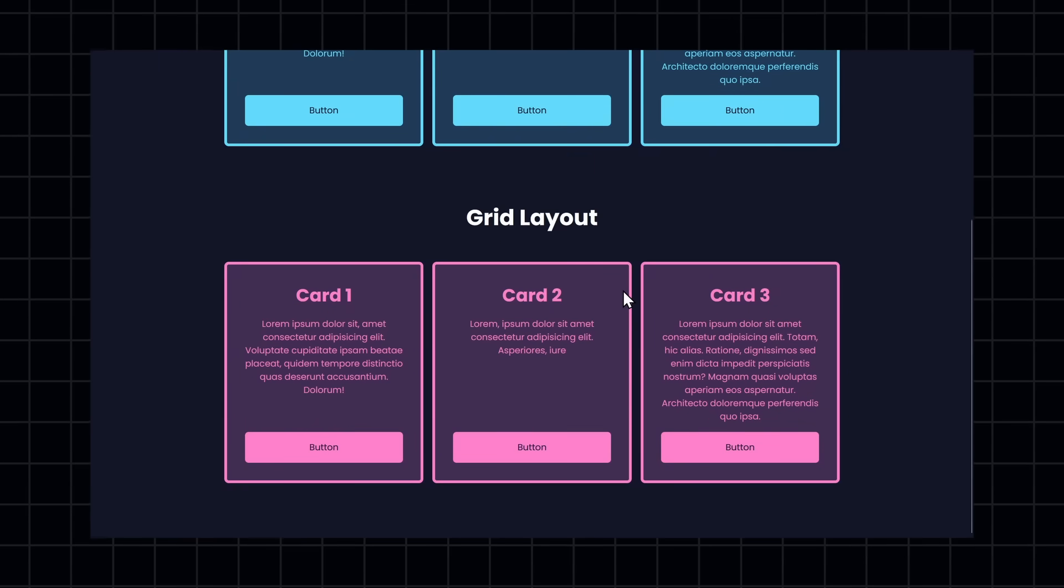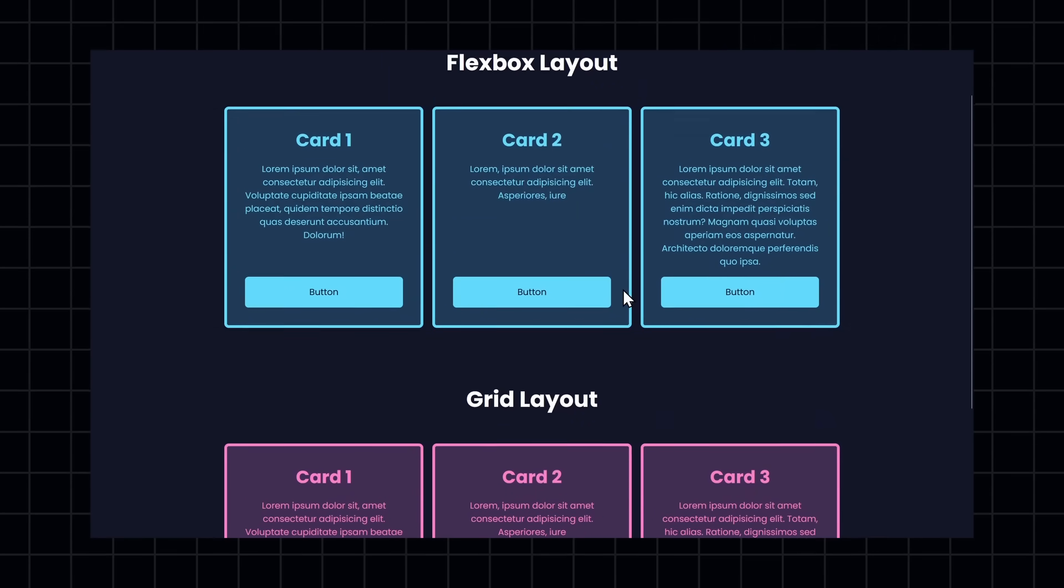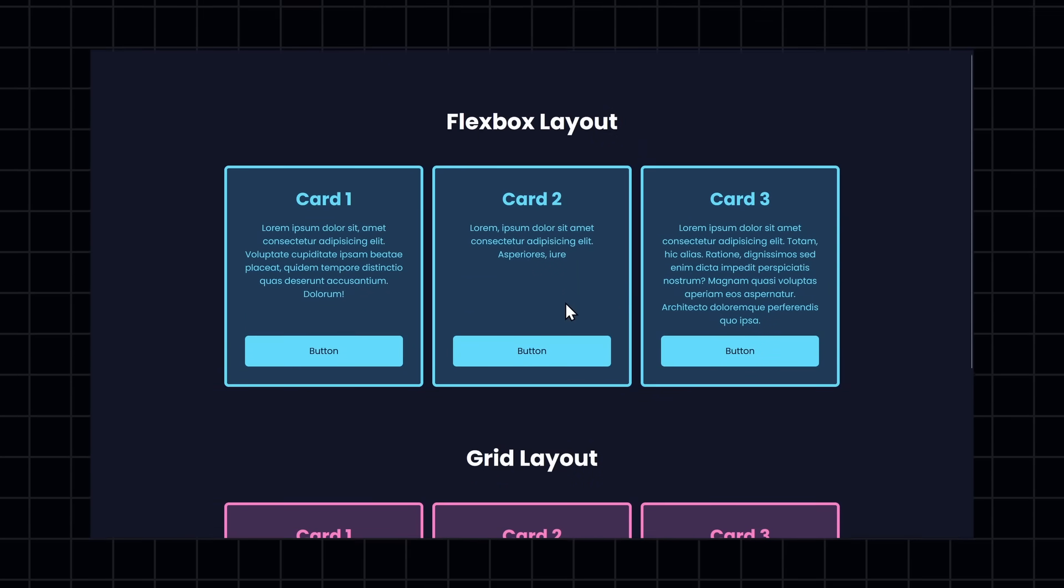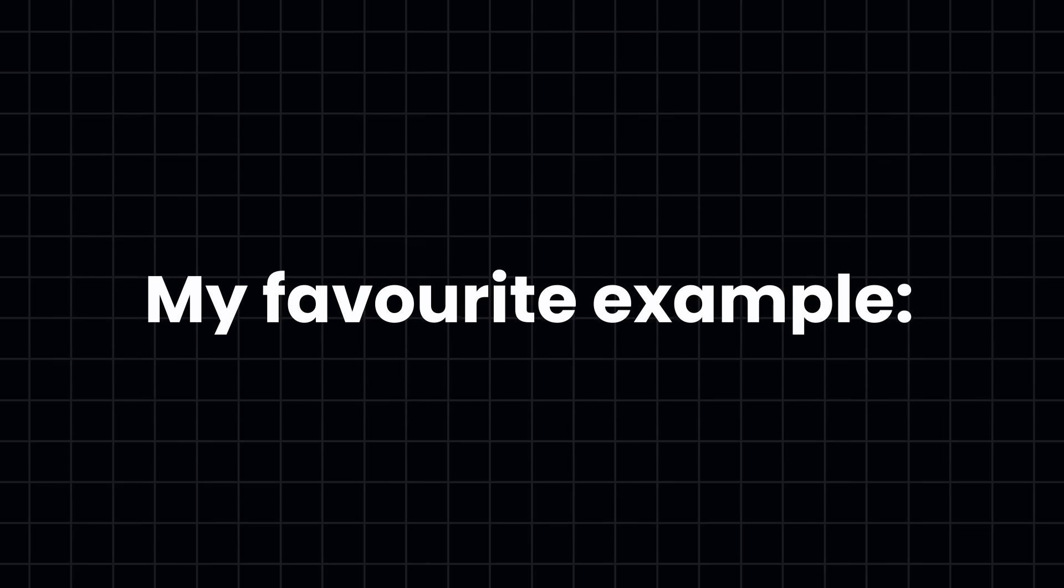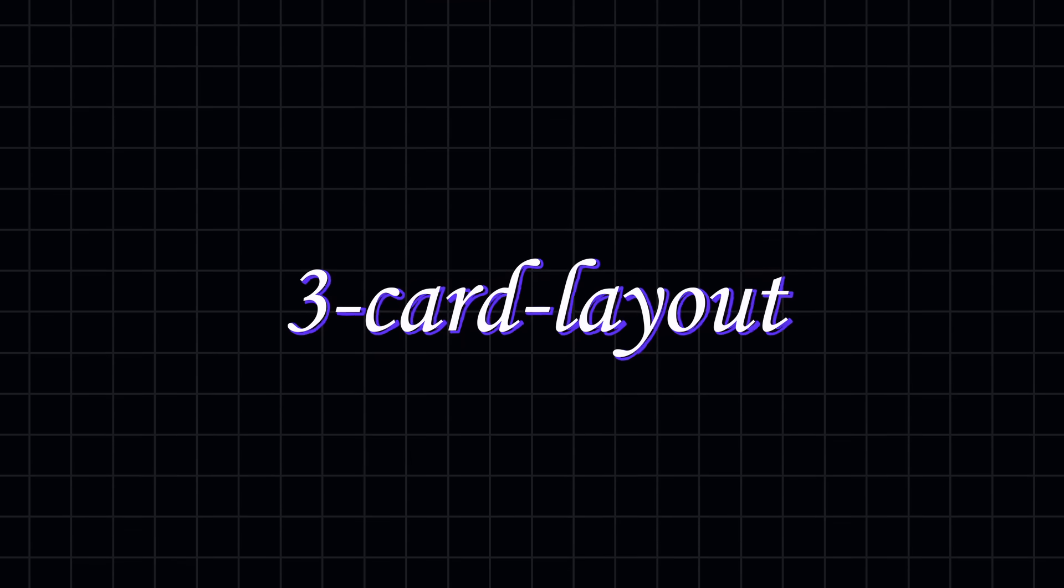And for clarity, every Grid layout will be pink, and Flexbox will be blue in this video. My favorite example is the common 3-card layout. You will see this everywhere.